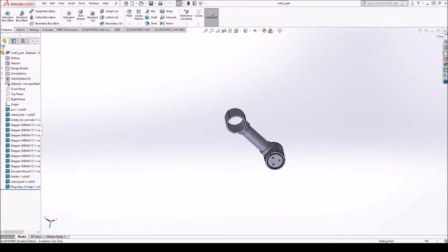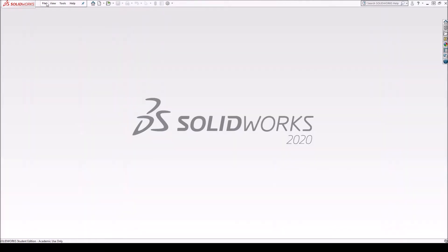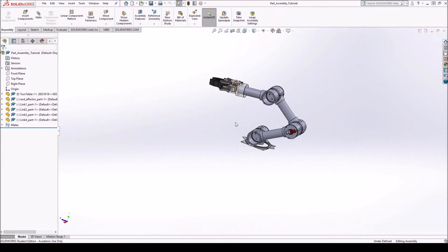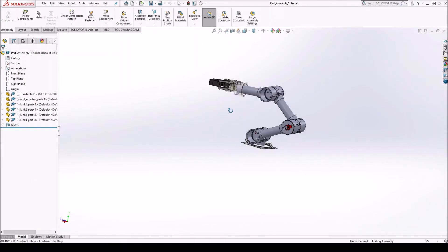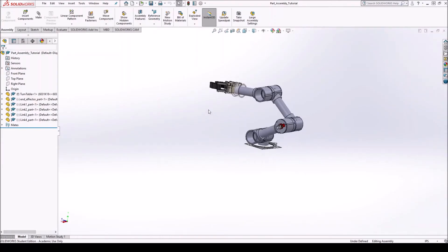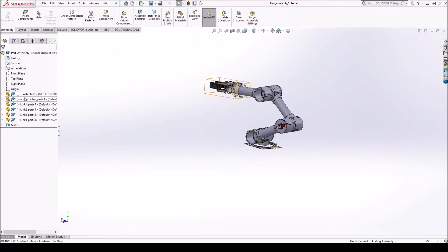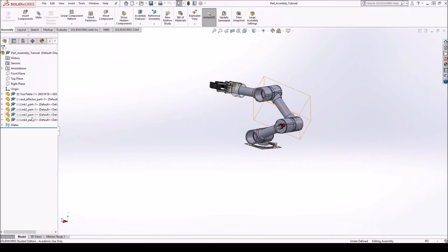So then after you have all your parts saved like that, then you'll go ahead and recreate your assembly, but this time using the part files. And this is what the robot looks like in my case. Alright, so this is what the robot looks like. You can see from all those parts that we had, now I only have six parts. So the turntable, end effector, link one, link two, link three, and link four.